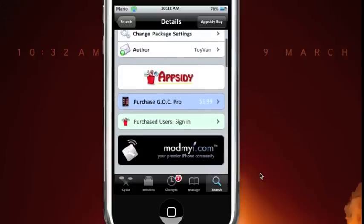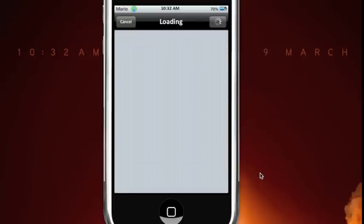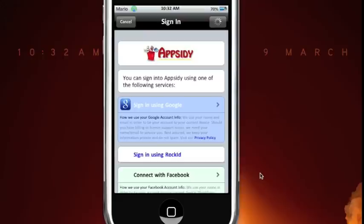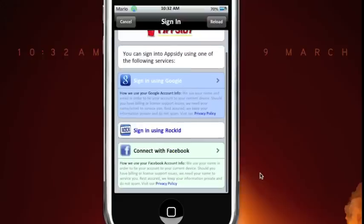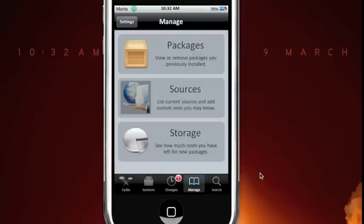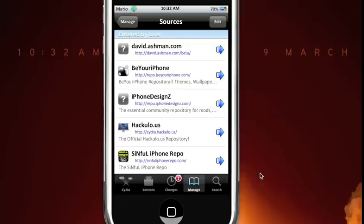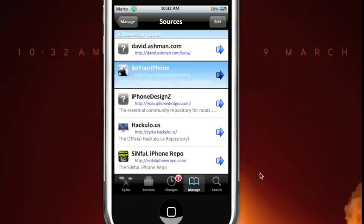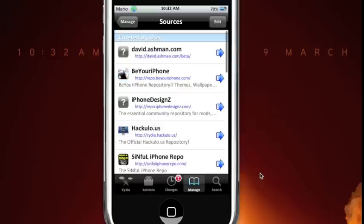So let's see how much it is. Can't really find out how much it is but it does cost money. But if you get the pro version, you just need to go to sources, manage sources, edit, add, and then the repo. The source is repo.beyouriphone.com right there.